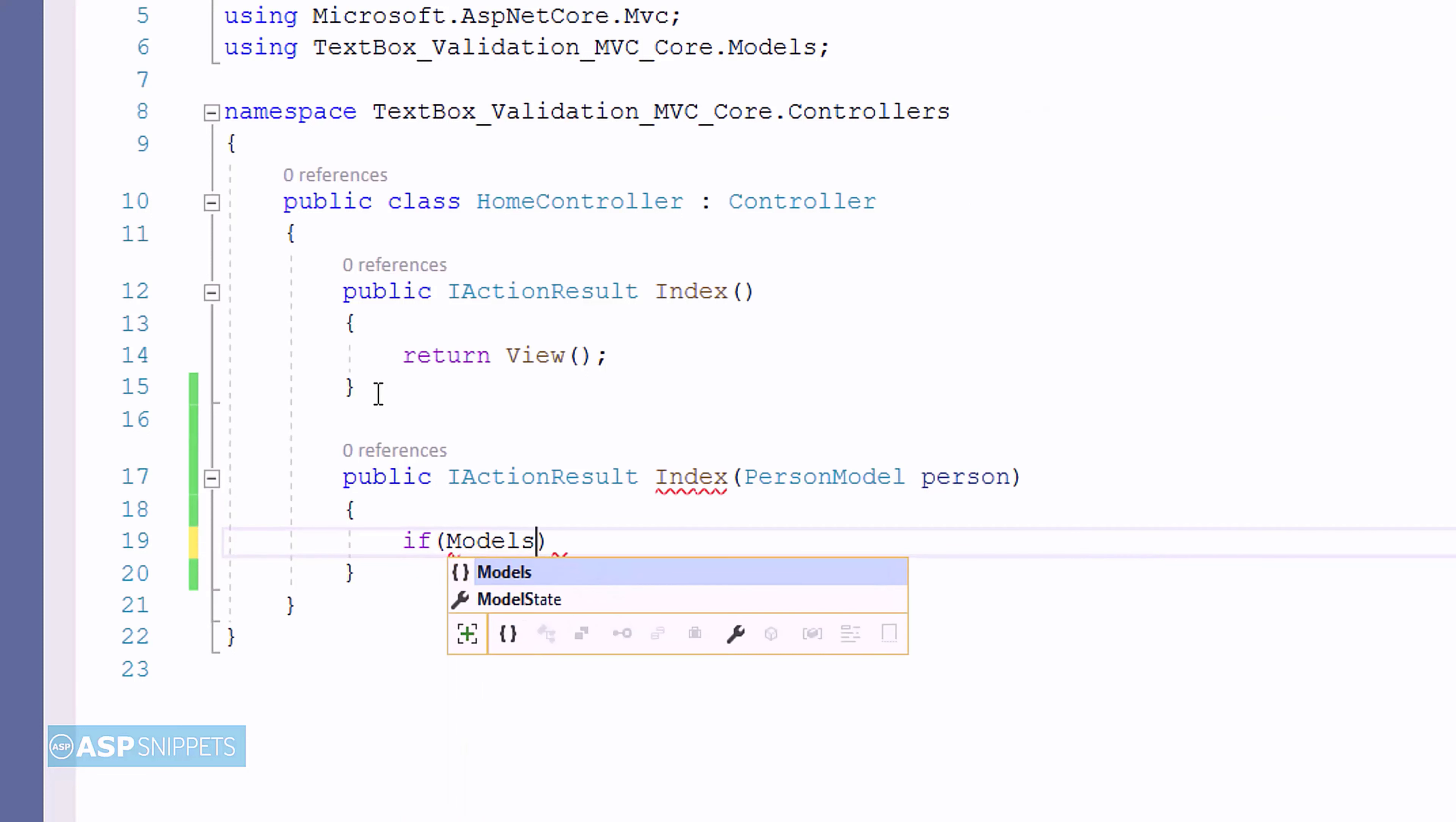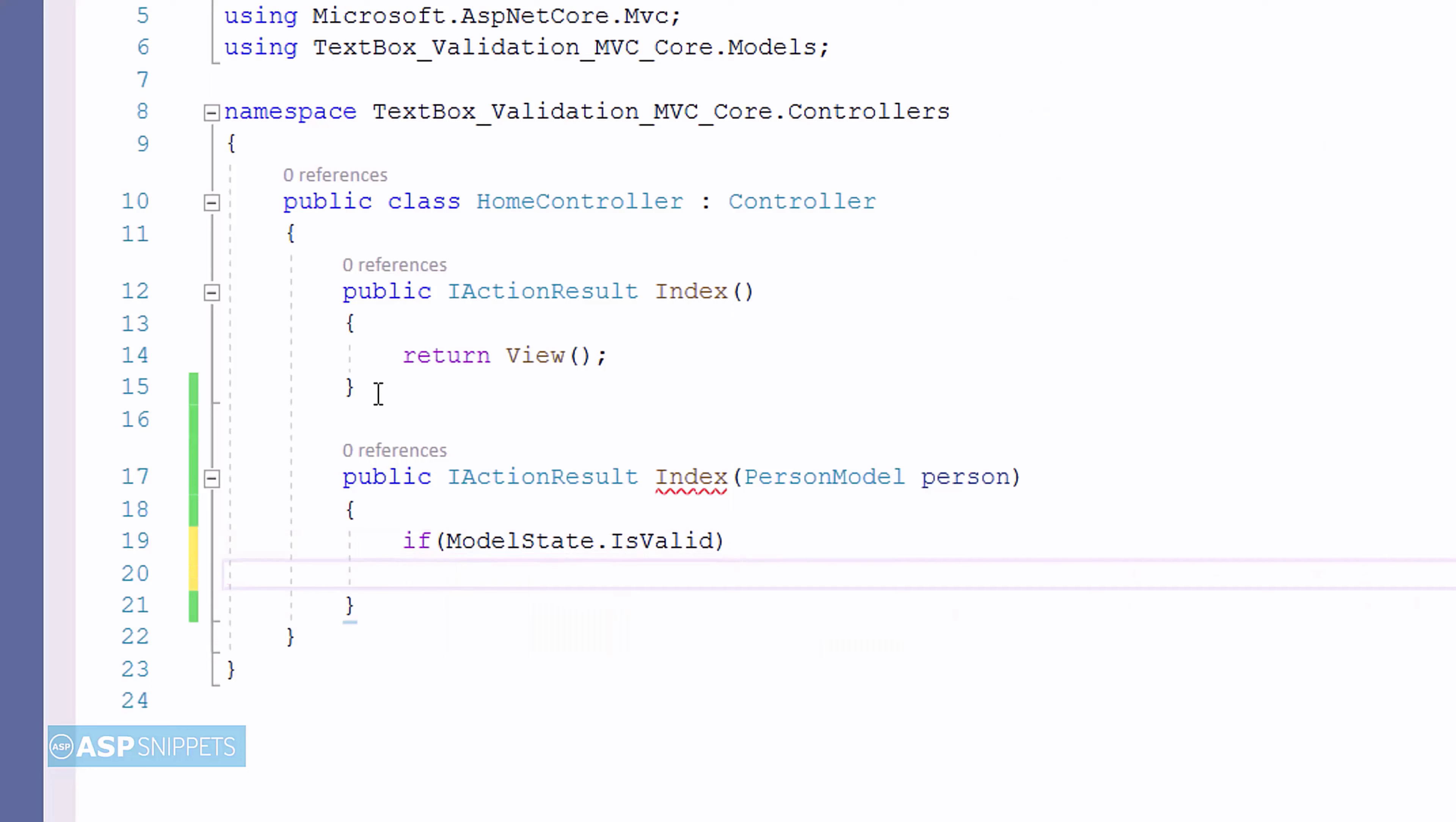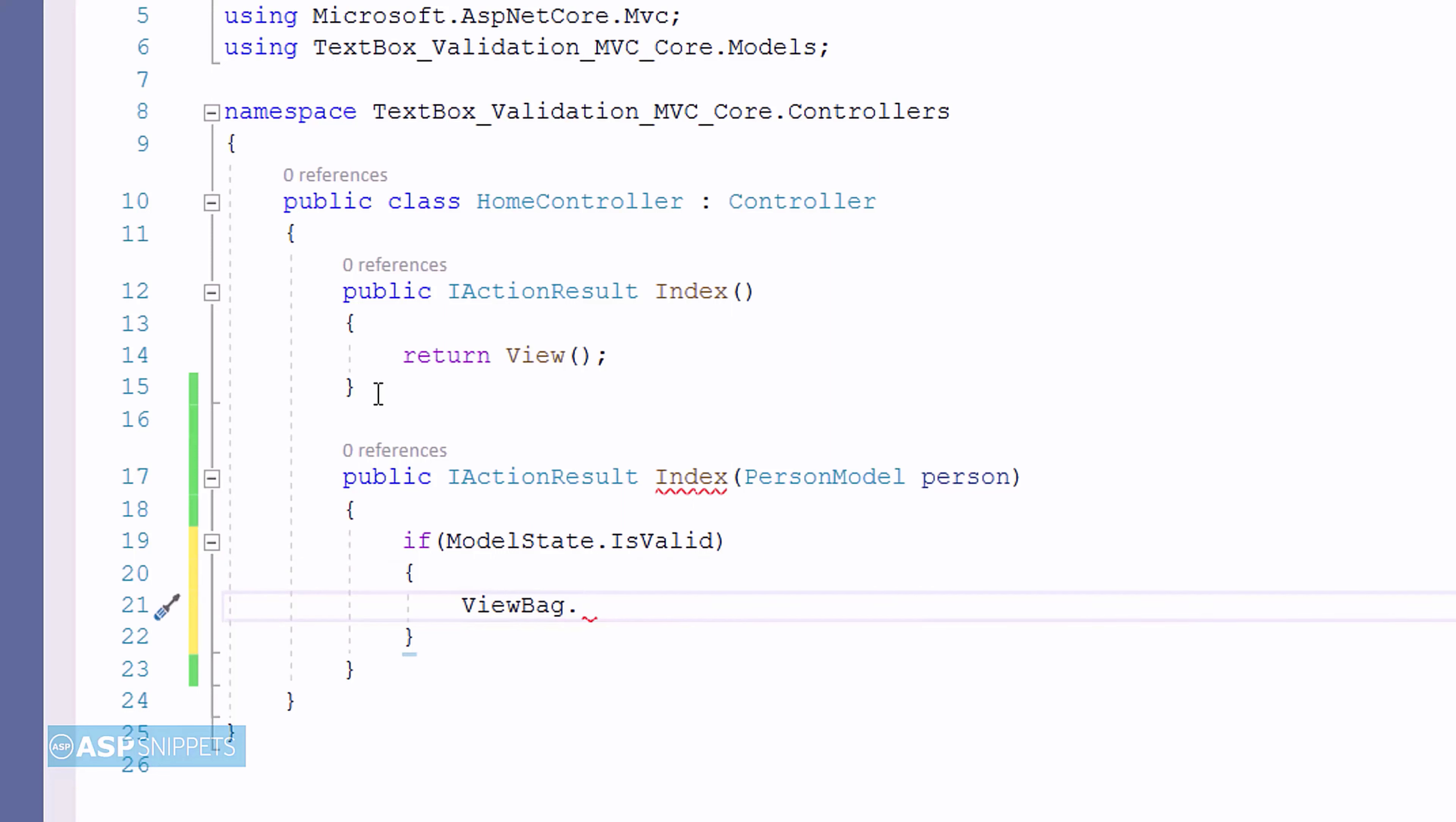Inside the action method, the state of the submitted model is checked using ModelState.IsValid property. And if the model is valid, then the value of the name property is set in a ViewBag object.